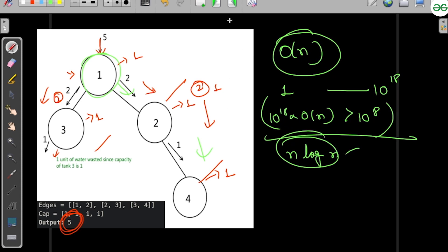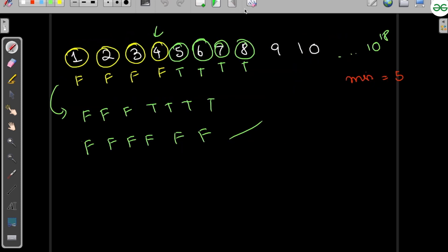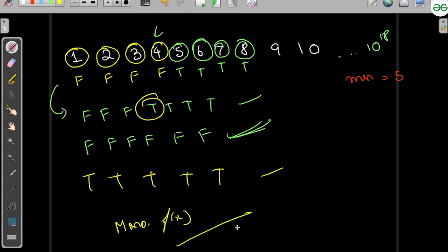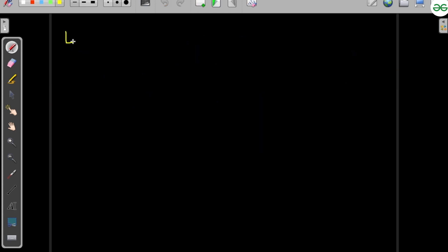This brute force won't work. However, we can observe that in all scenarios the function is monotonous — either entirely false, or false up to some point then true, or true from the start. When we have a monotonous function and need to find the first or last occurrence of true or false, this is a binary search problem.